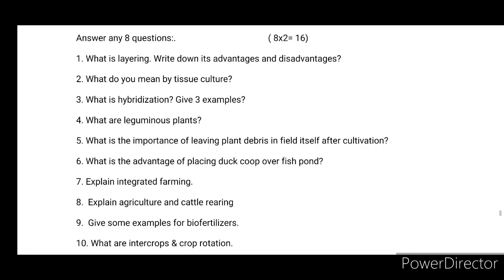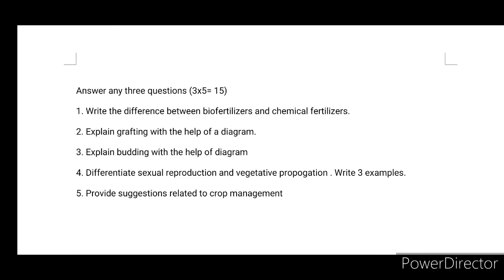Then you need to answer any three questions from the following. First: Write the difference between bio-fertilizers and chemical fertilizers. Second: Explain grafting with the help of a diagram. Third: Explain budding with the help of a diagram. Fourth: Differentiate sexual reproduction and vegetative propagation, write three examples. Fifth: Provide suggestions related to crop management.